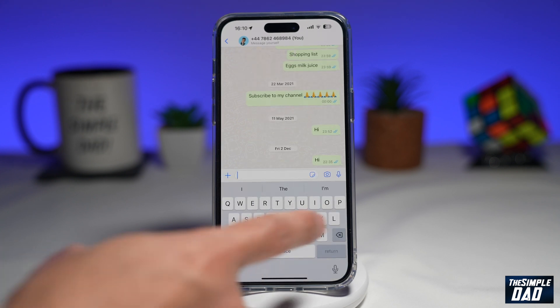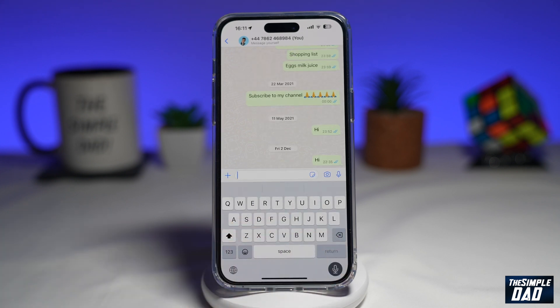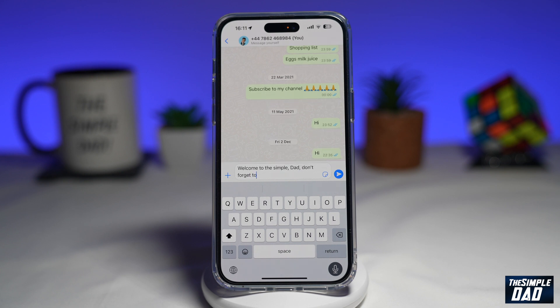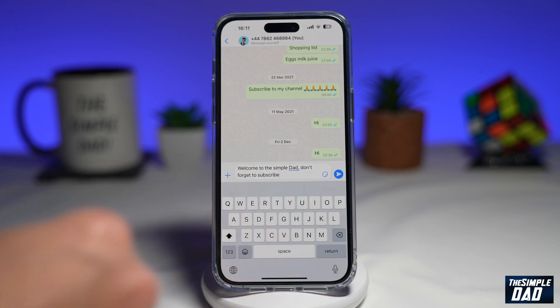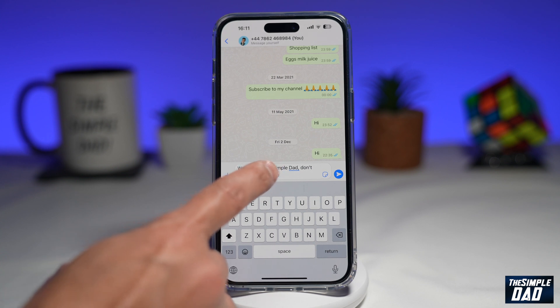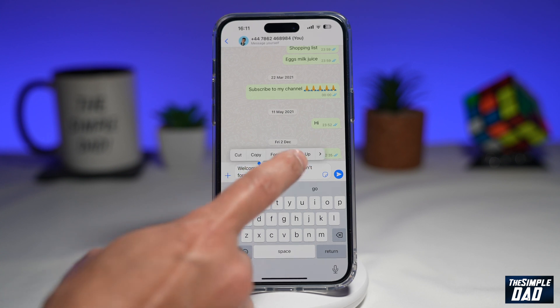Type in your message — for example, "Welcome to the Simple Dad. Don't forget to subscribe." Now once you've typed in your message, go ahead and select the message.